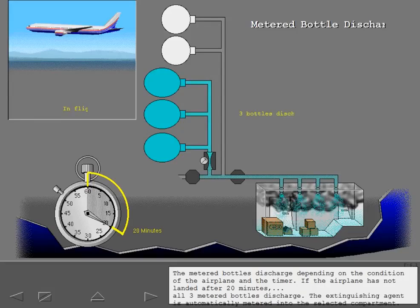The extinguishing agent is automatically metered into the selected compartment. The metering maintains a sufficient concentration of agent in the compartment over an extended period of time.